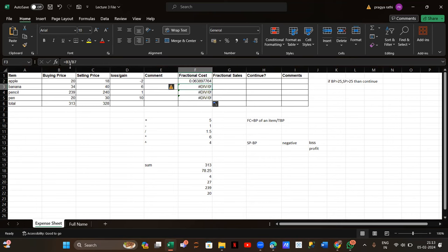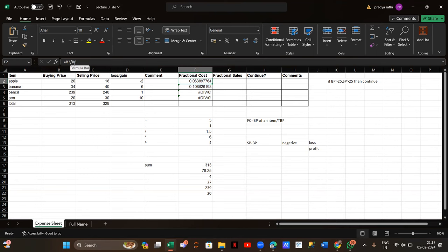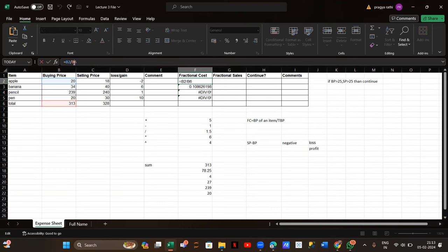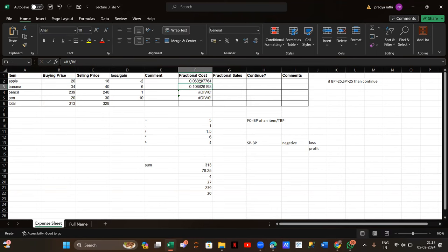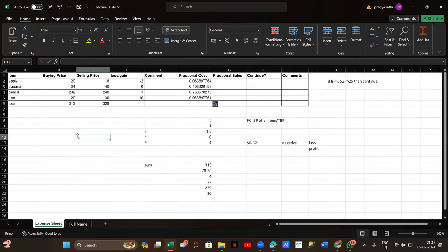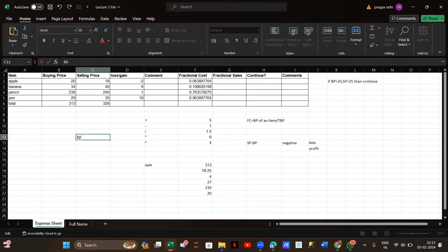Let me explain why I need to fix the row. When I drag it down, the row numbers go down too. Here we have B2 and B6, but when I drag down, we get B3 and B7. But I want B3 with B6 fixed. To fix a row, I put a dollar sign before the row number. To fix a column, I put the dollar sign before the column letter. To fix both, I put dollar signs before both.